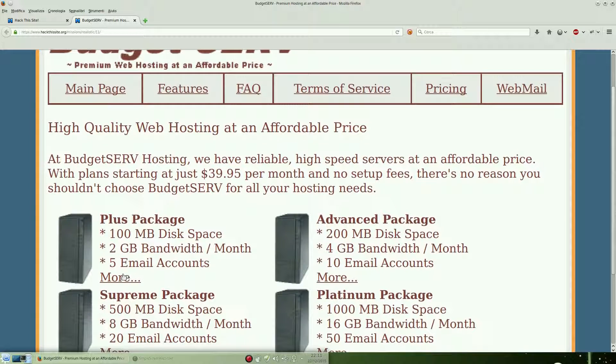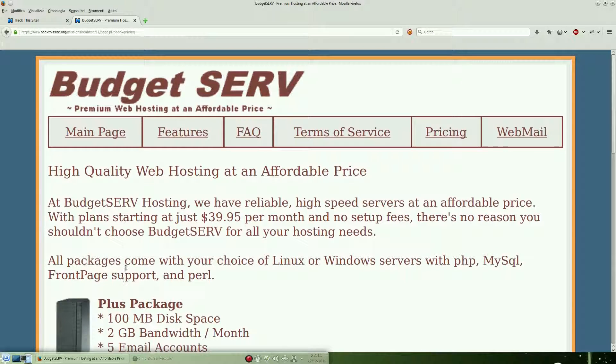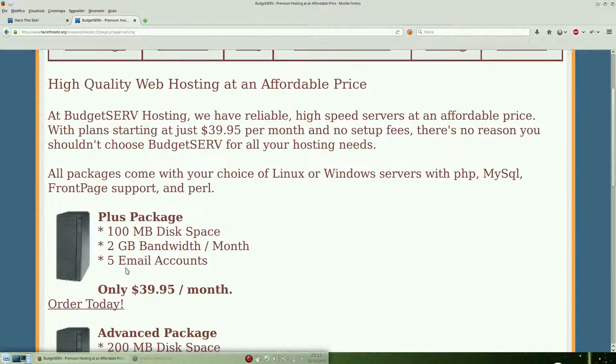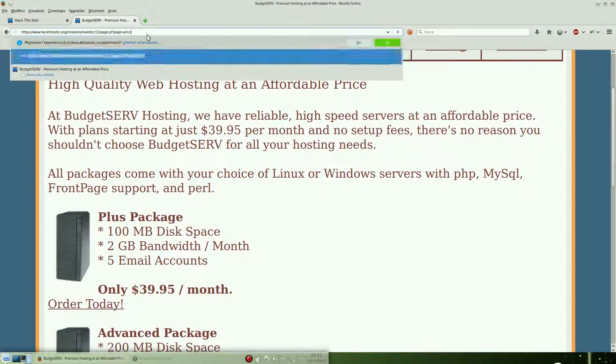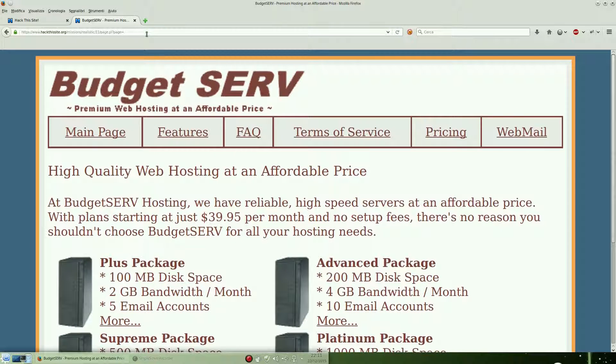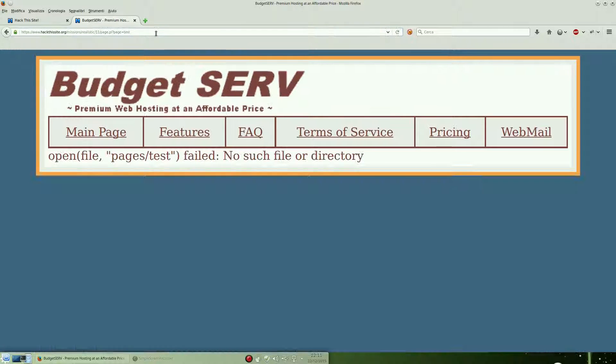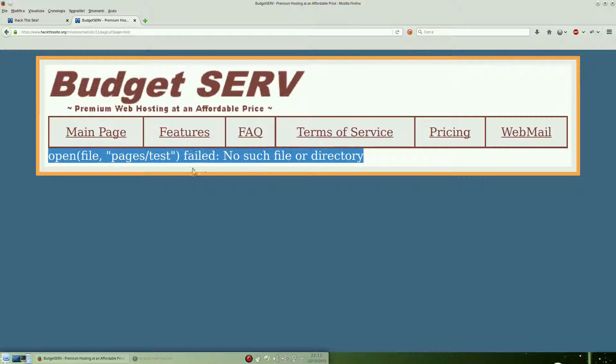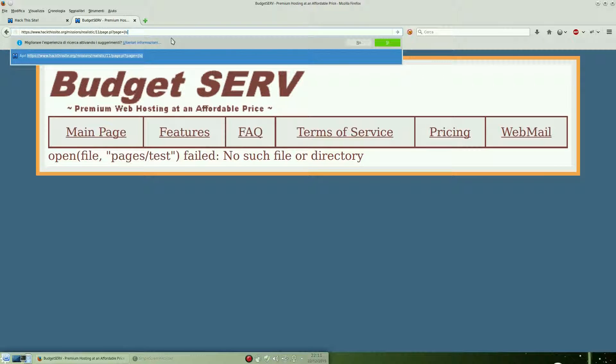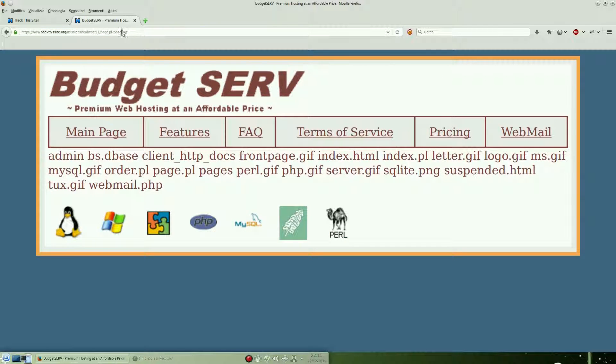As you can see, the pages are using a dynamic parameter to load it. The parameter is 'page' and the value is 'pricing', for example. Let's try to manipulate it - test, for example. It's an unknown page. We can see an error, so in this case we know that there is a remote command execution.